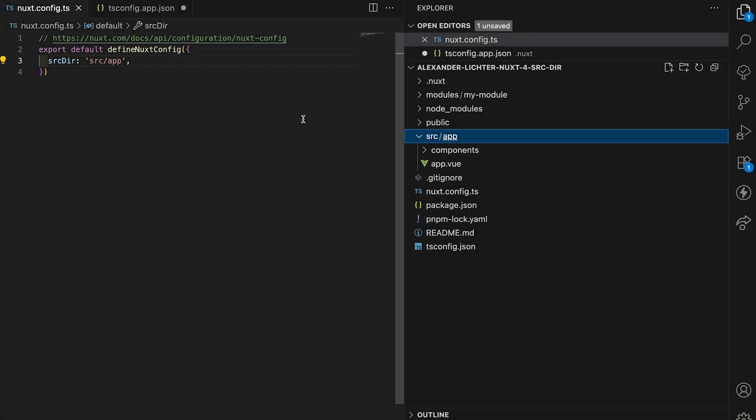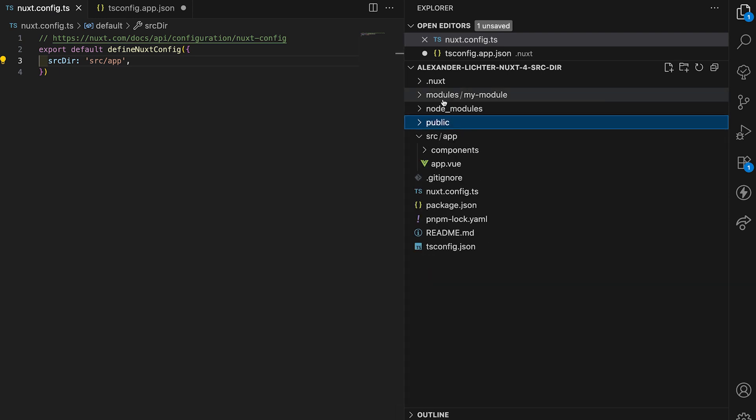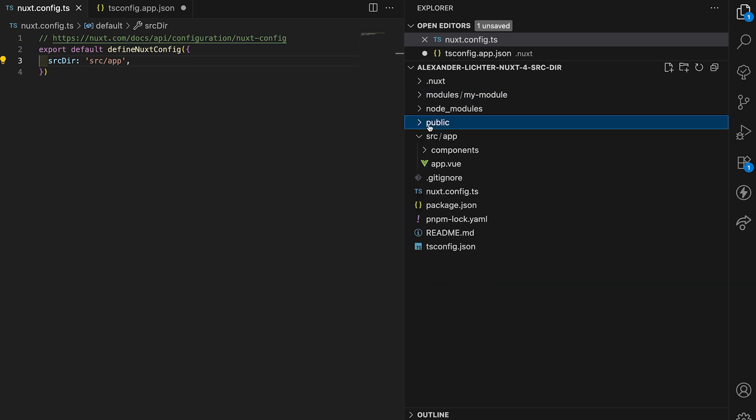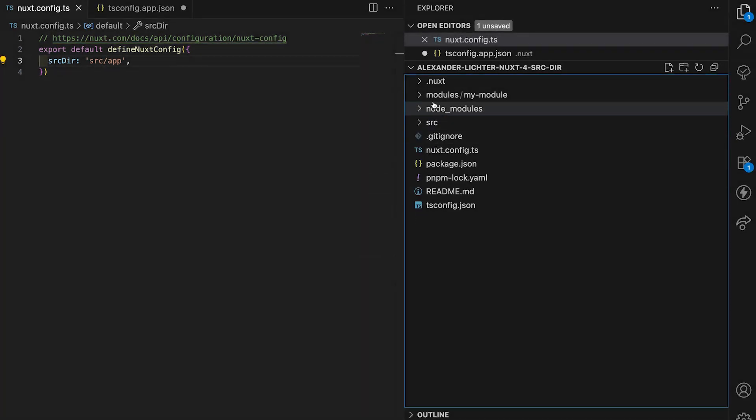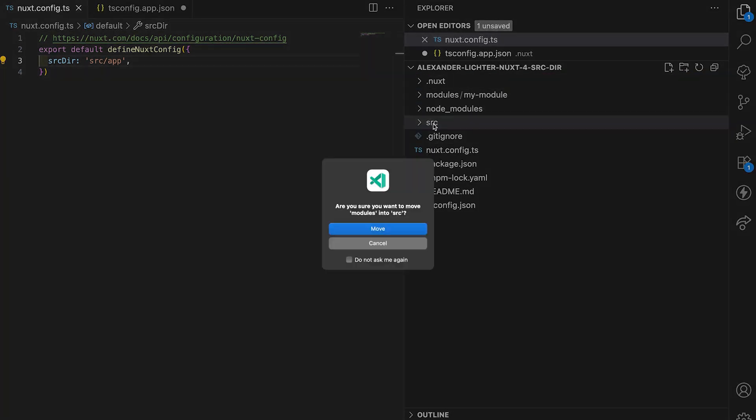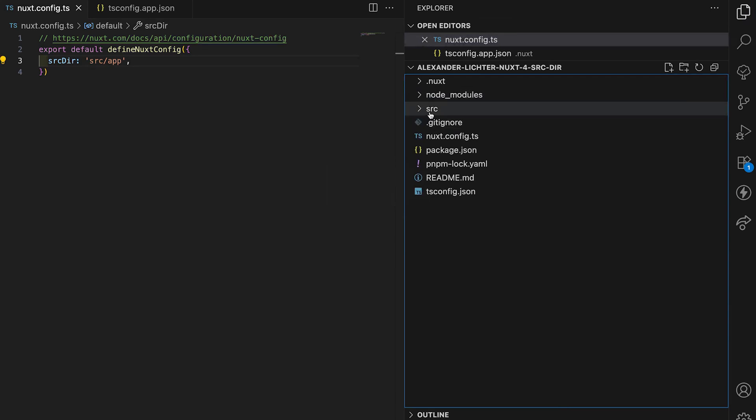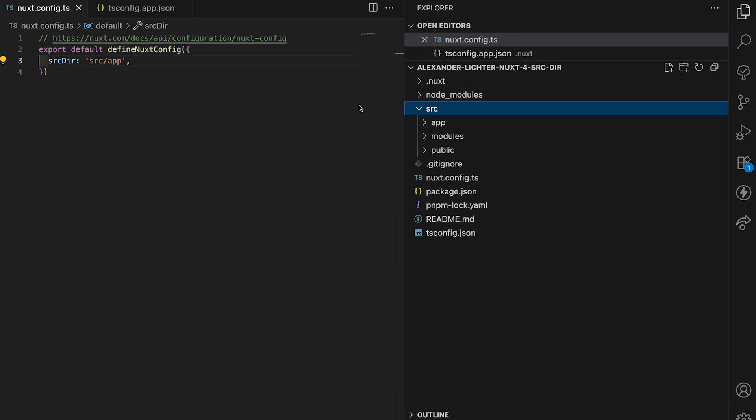But the problem is you're not really done with that. We still have to cater for modules here, for public and other folders, server, etc. So if you want to move them in here as well into the source folder, we'll do that as well. This wouldn't be enough. This would not show some content.